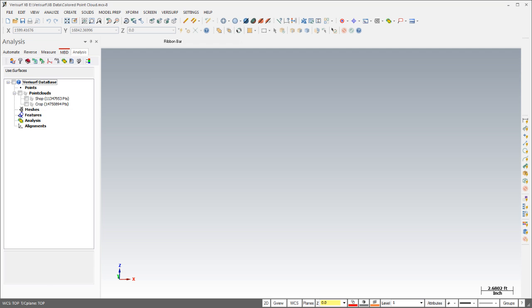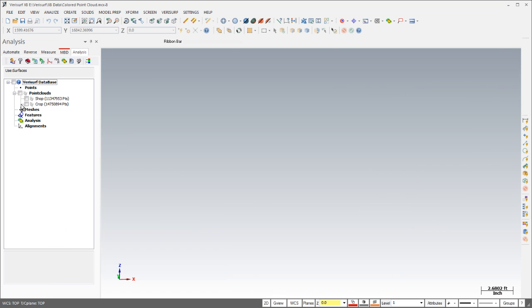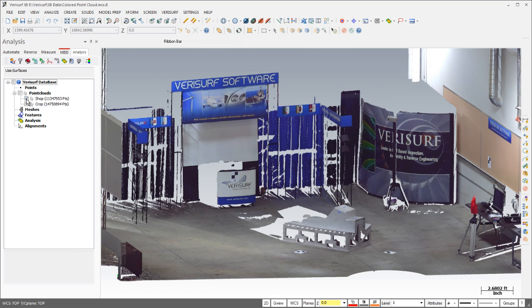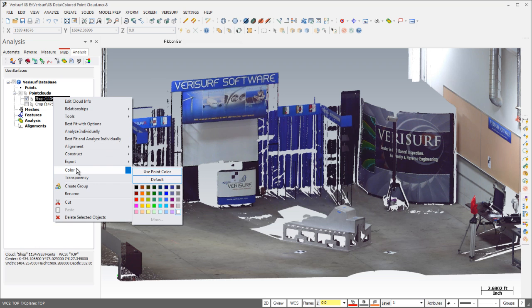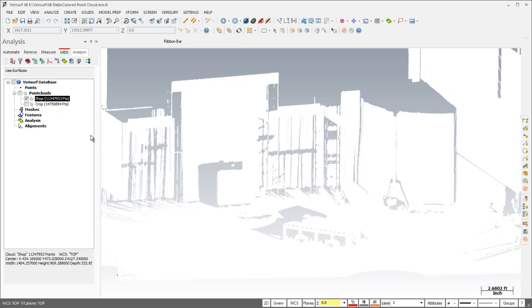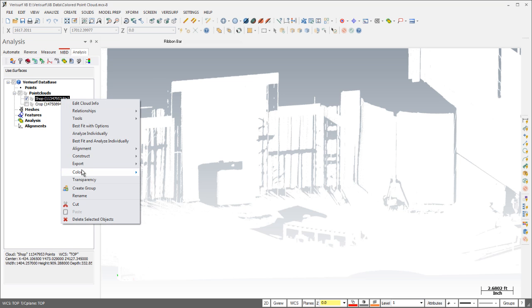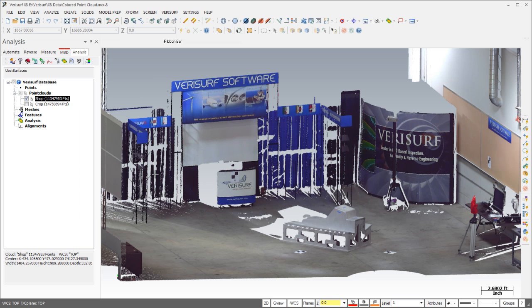Many long-range scanners now store vertex color with each point in the form of an XYZ RGB data record. Verisurf X8 allows you to import these colored point clouds for use in reverse engineering, analysis, and shape fitting. Point color can be enabled and disabled as necessary to help clarify the display in various workflows.